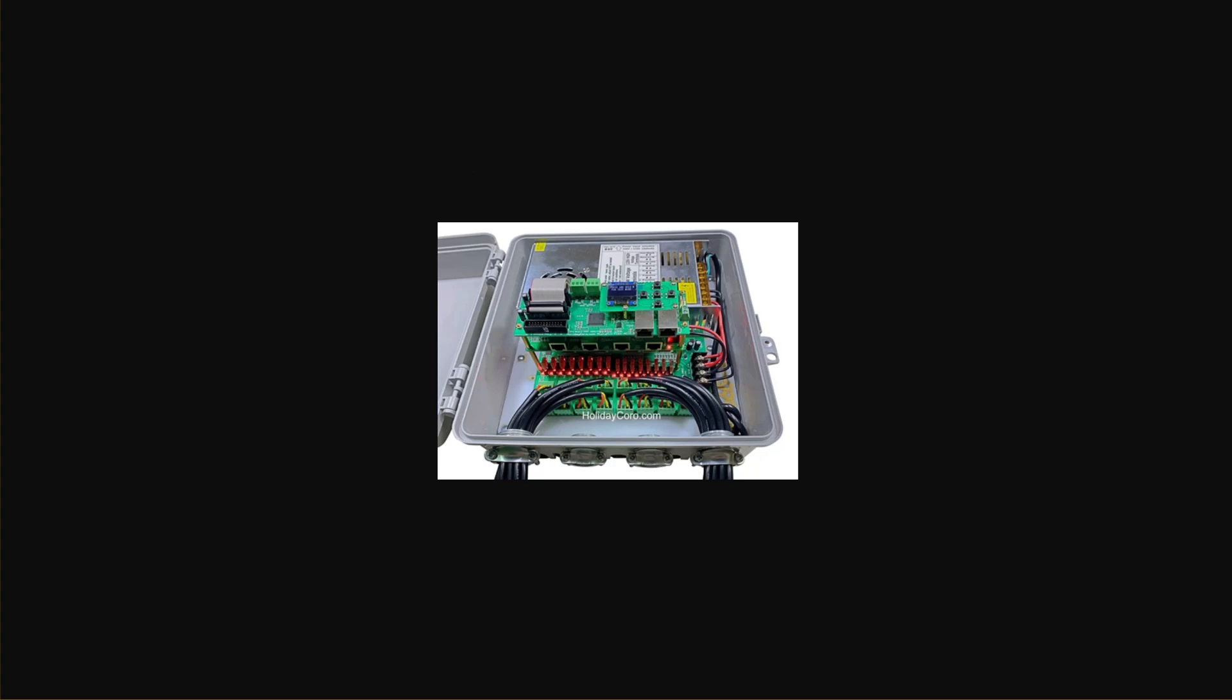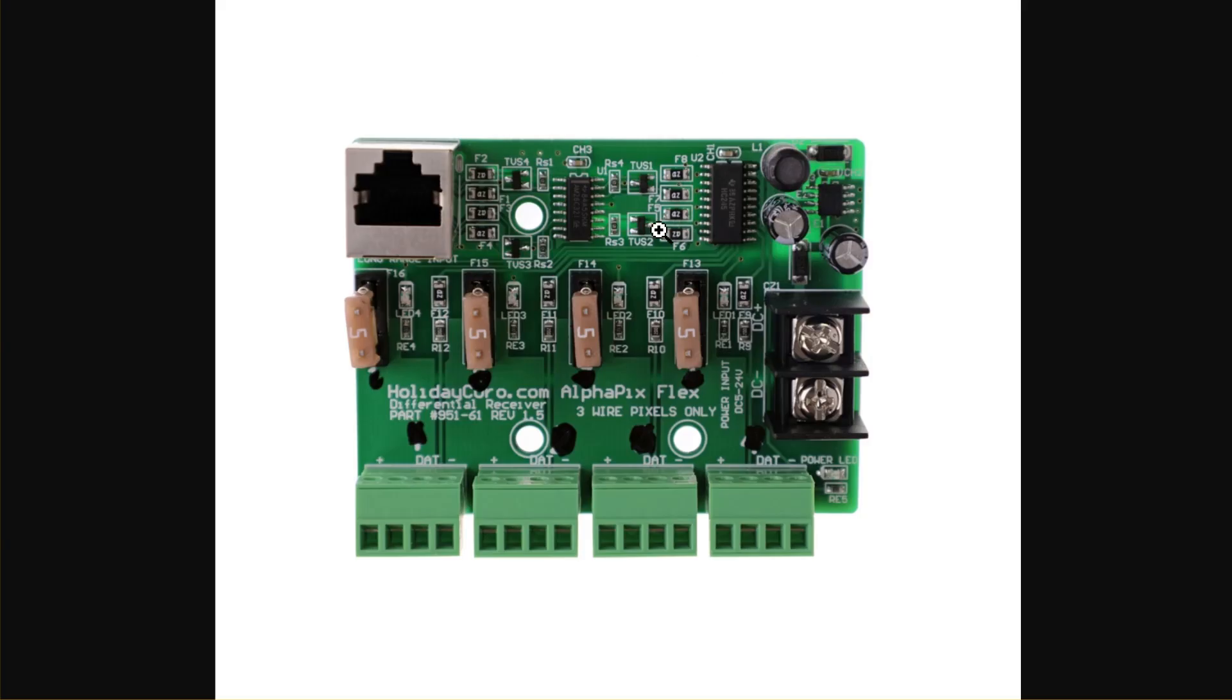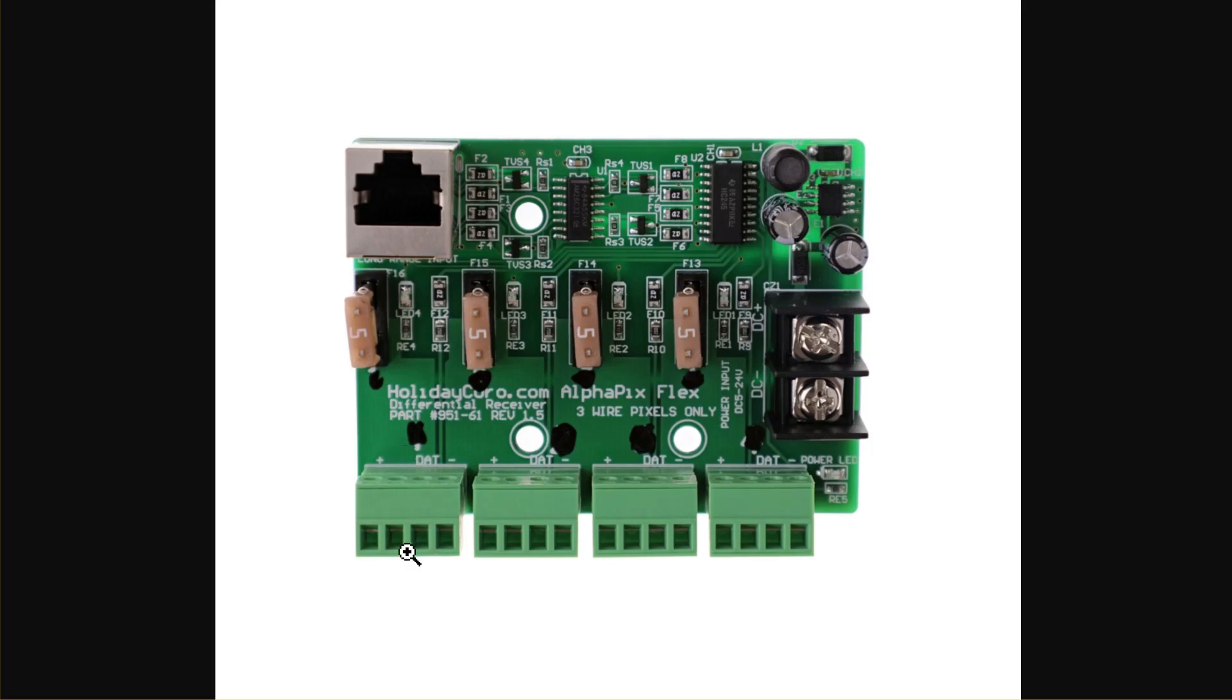Let's show you a long-range regular output. This is a long-range regular receiver. It can be identified because it only has one jack, and this is a limitation of long-range. You can send, depending on the controller, 340 or 680 pixels worth of data for each individual output, but that's it.